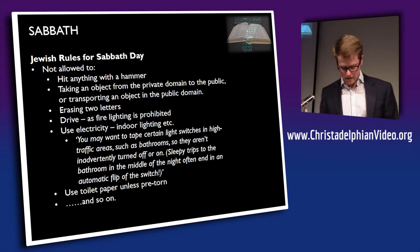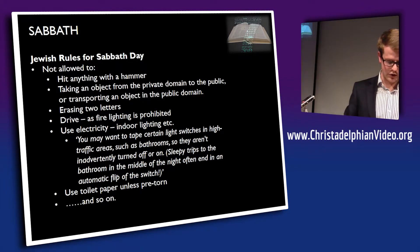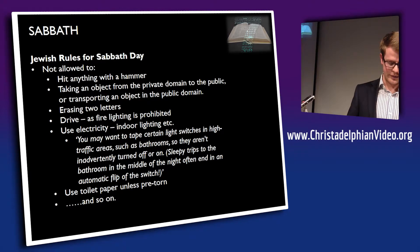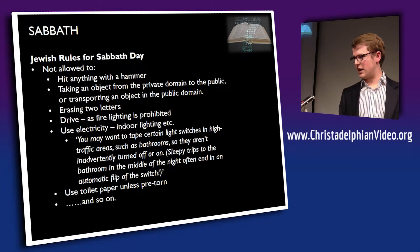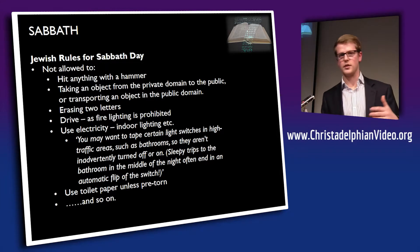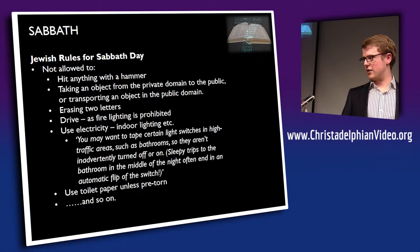Isaiah 58:13-14: 'If thou turn away thy foot from the sabbath, from doing thy pleasure on my holy day; and call the sabbath a delight, the holy of the Lord, honourable; and shalt honour him, not doing thine own ways, nor finding thine own pleasure, nor speaking thine own words: then shalt thou delight thyself in the Lord.' Did you notice in verse 13 how many times we have references to self — thy foot, thy pleasure, thine own? The sabbath was about not serving self and showing that agape, self-sacrificial love.